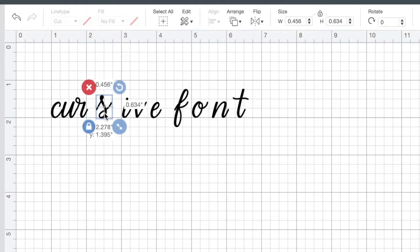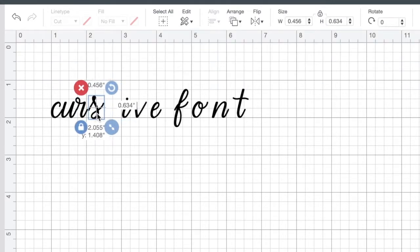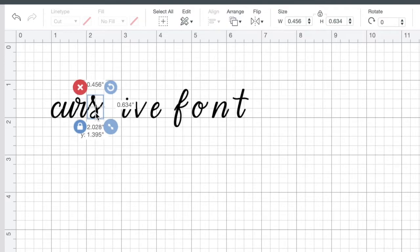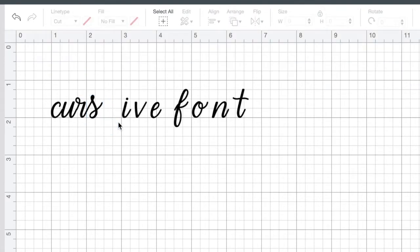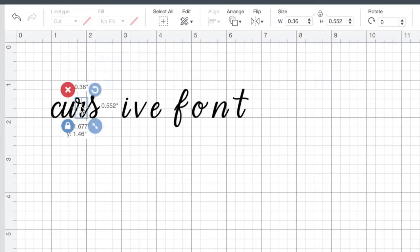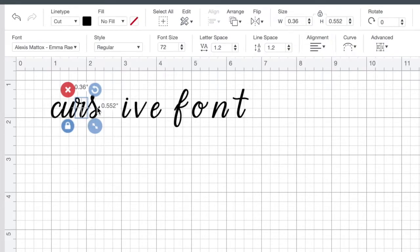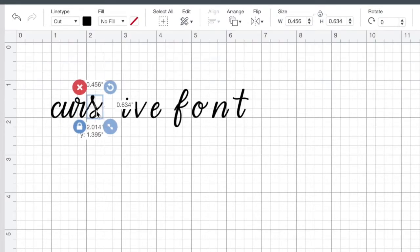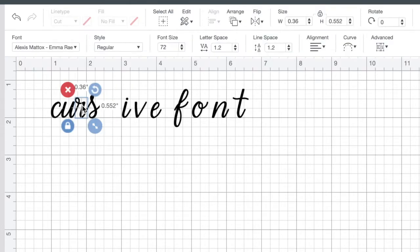Either way works. I prefer to click and drag because then I have more control. And then I want to just line up the edges of each of these letters really nicely, as nicely as I can, so that it looks like someone actually just wrote it in cursive.